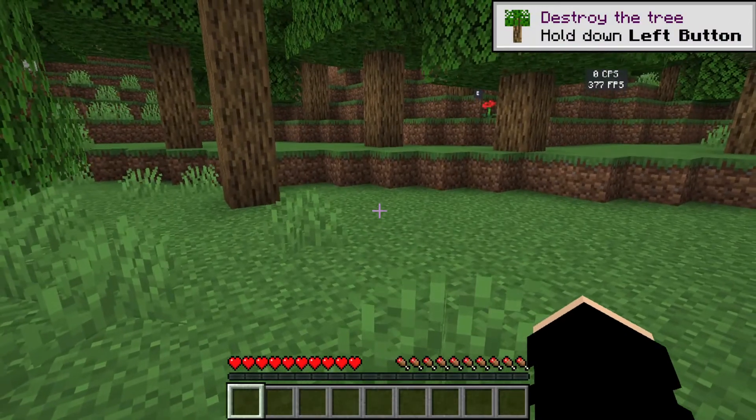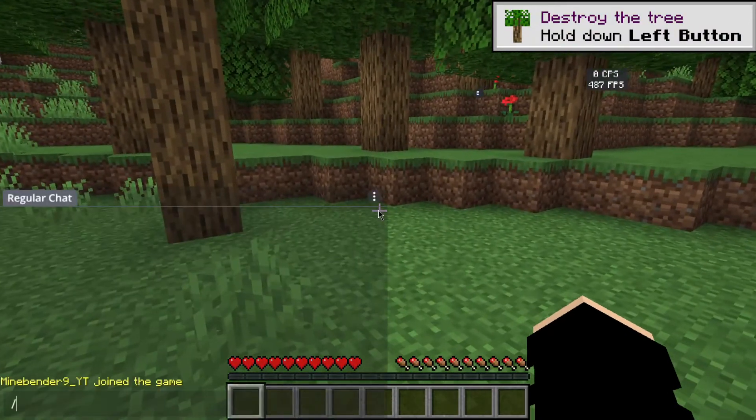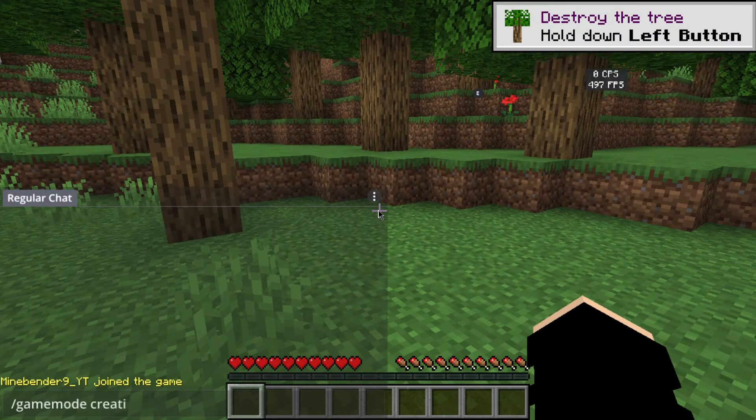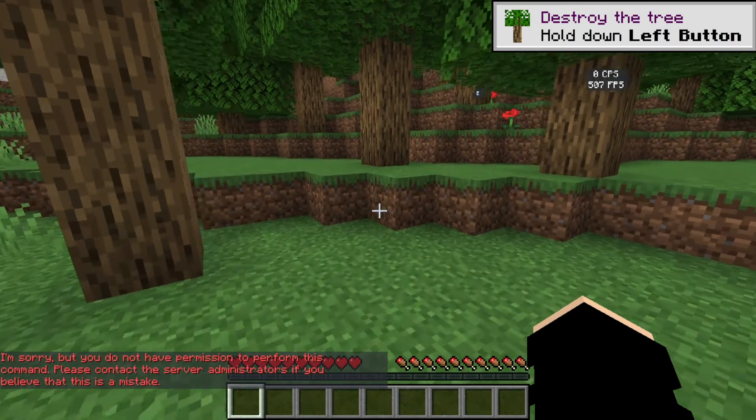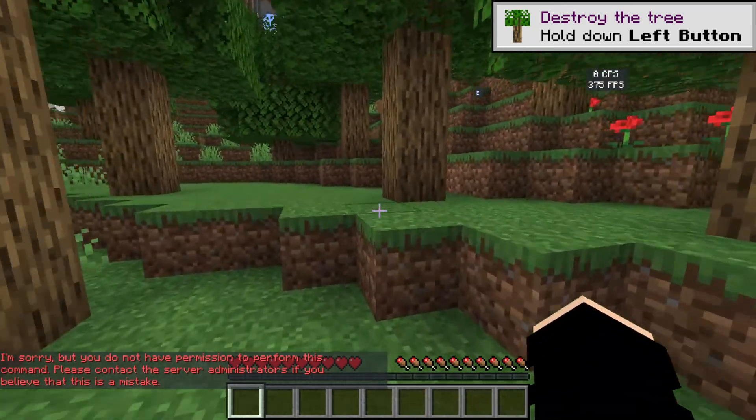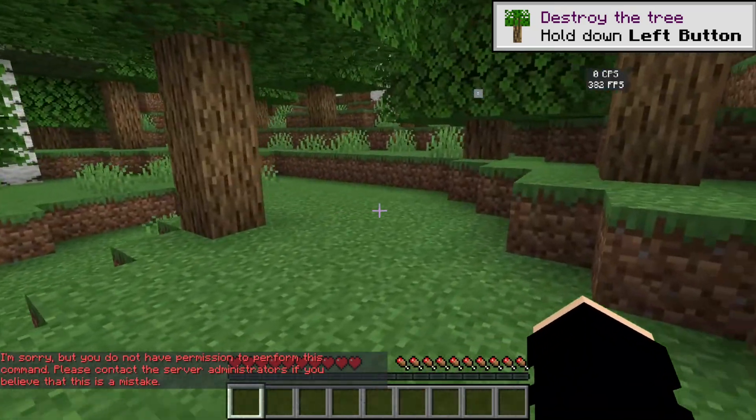Now if you go back to Minecraft and you try to do something like gamemode creative, you'll see that you don't have permission. Now here's how to give yourself permission.